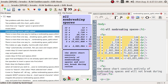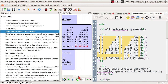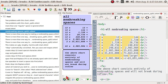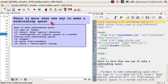You have to scroll over to see the whole chart, but that is preferable. There are actually at least six ways to make non-breaking spaces, and I will be going over those one by one and show you all of them.